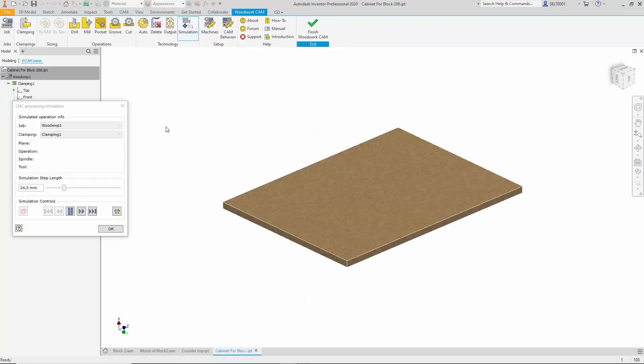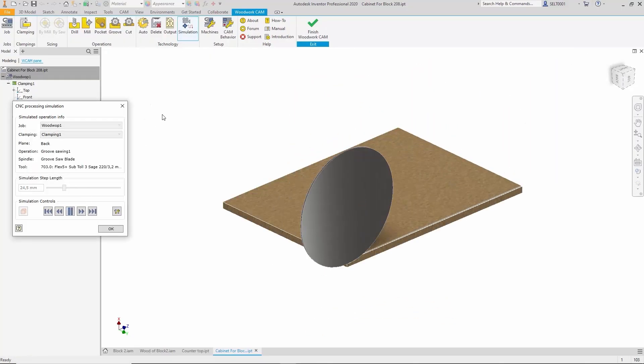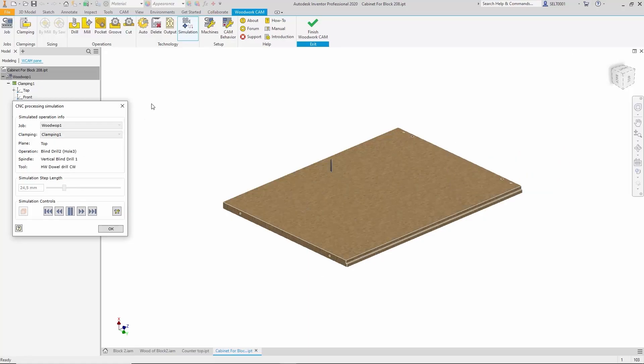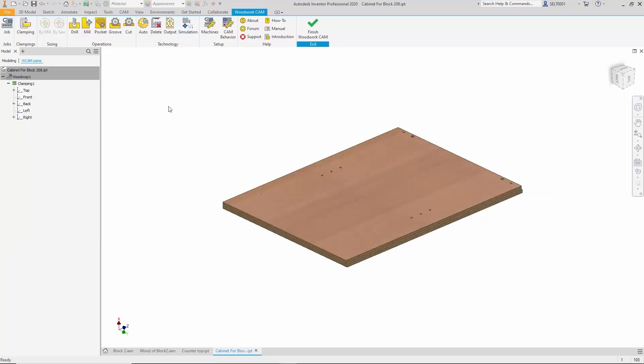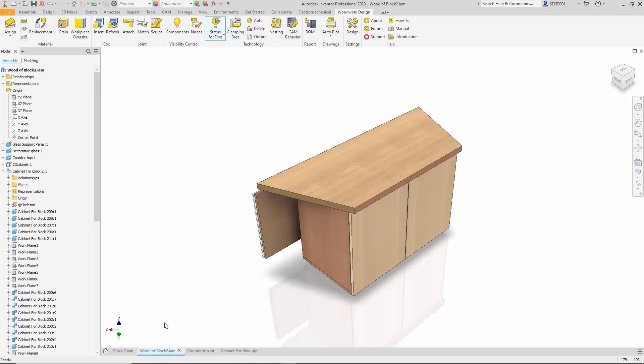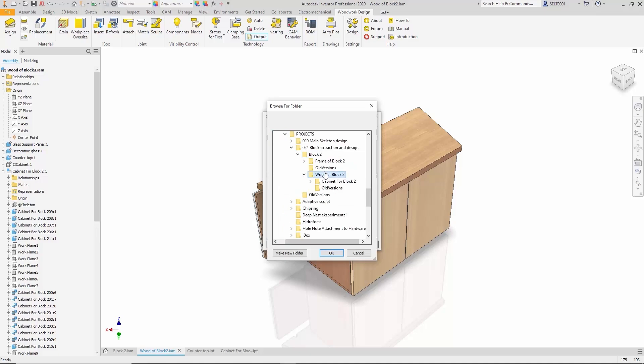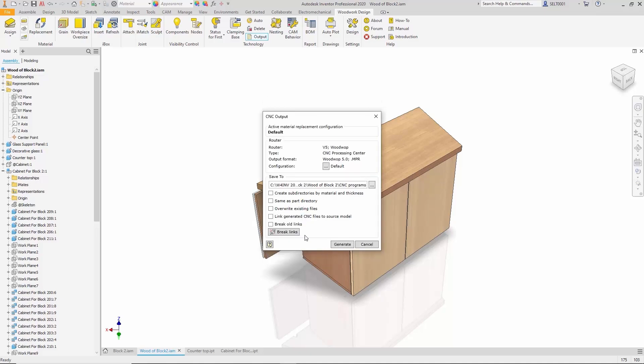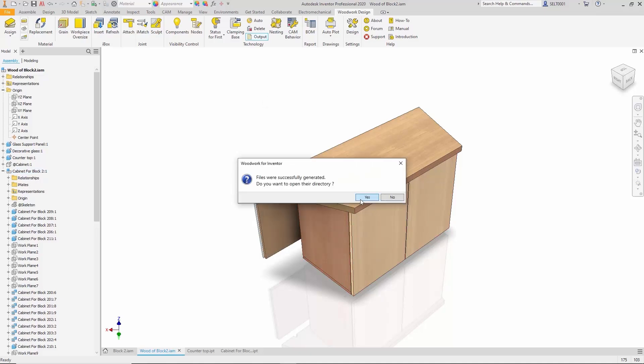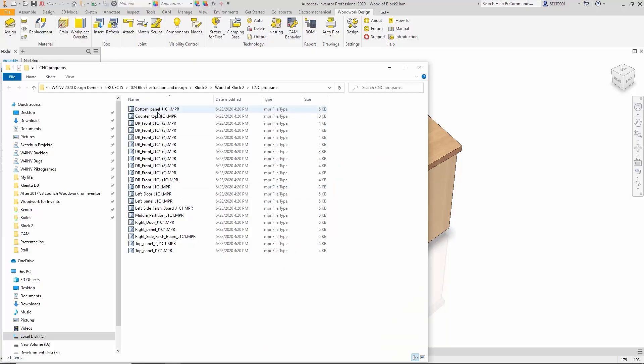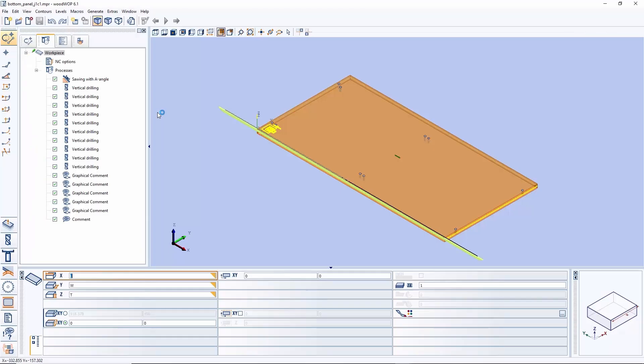And finally, if we return to this general view, we can with a single click generate all the programs for the entire product. And that's exactly what we see here.